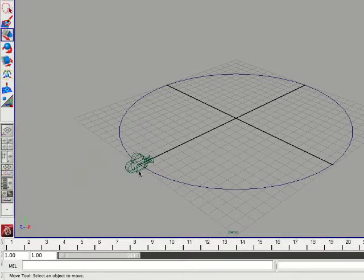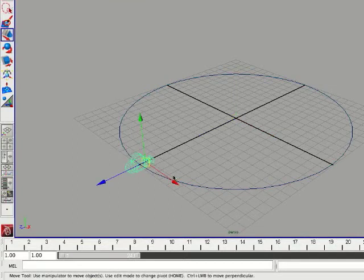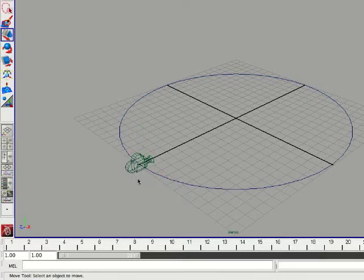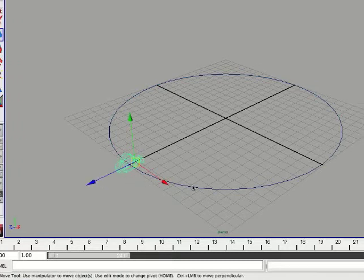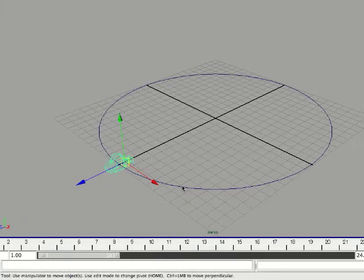Alright, so now the next thing we're going to do, we're not going to group these objects, we're going to parent them. Now, I'm going to parent them by clicking the camera first, and then the circle, shift selecting the circle.